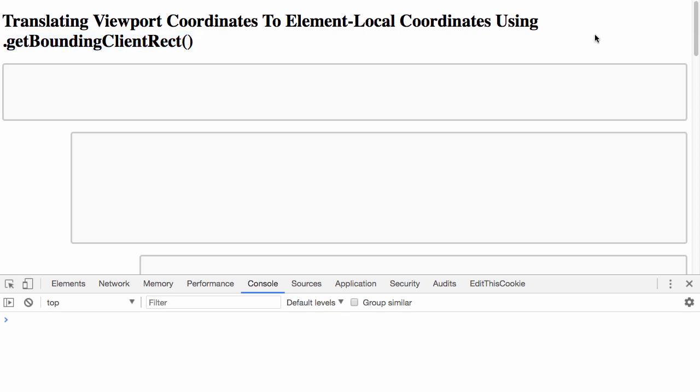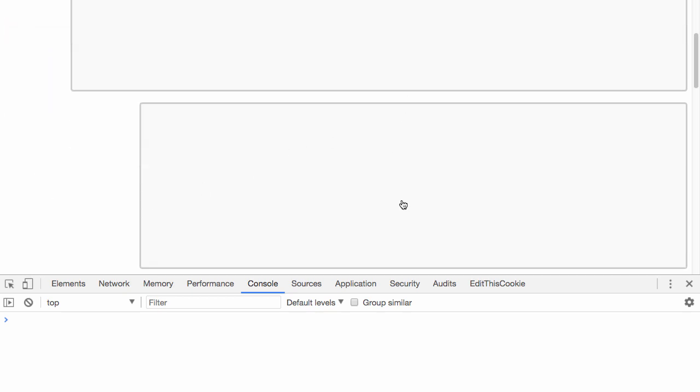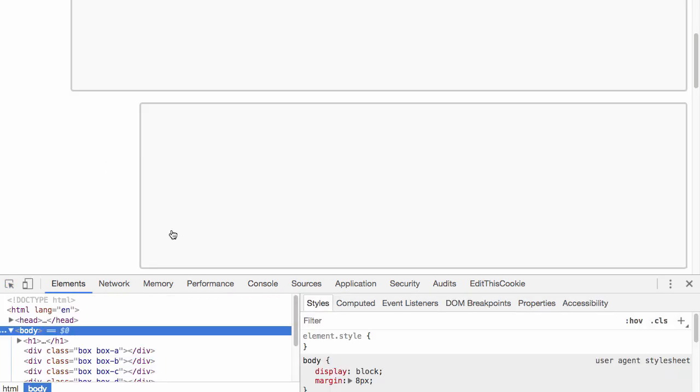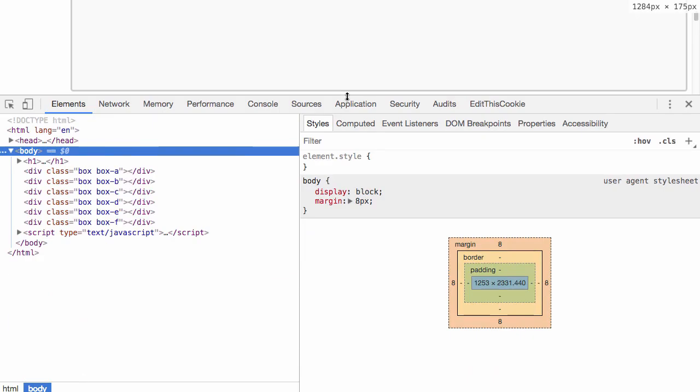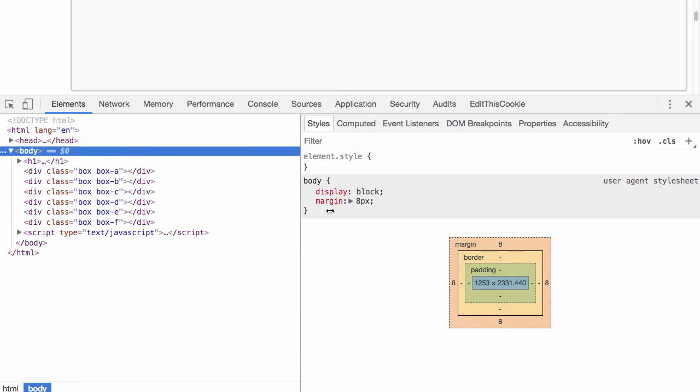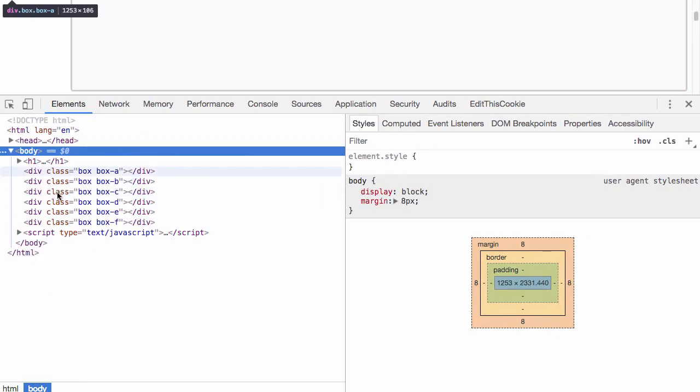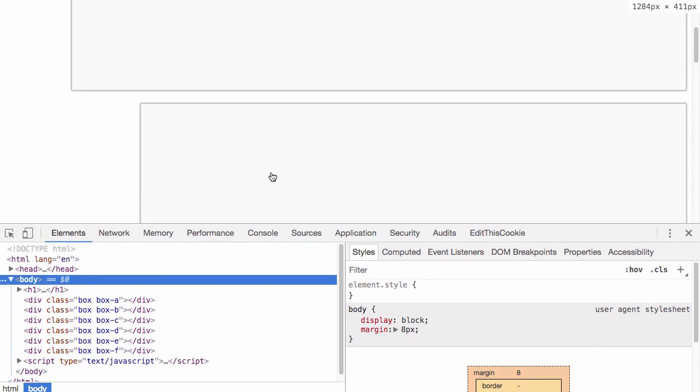For example, I have a click handler on the document and it's looking for clicks that originate in one of these boxes. You can see from the elements panel here that these boxes are just simple divs.